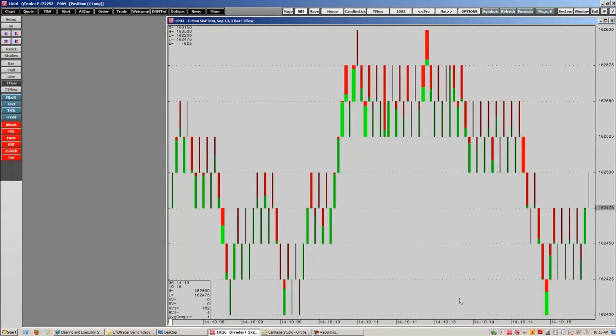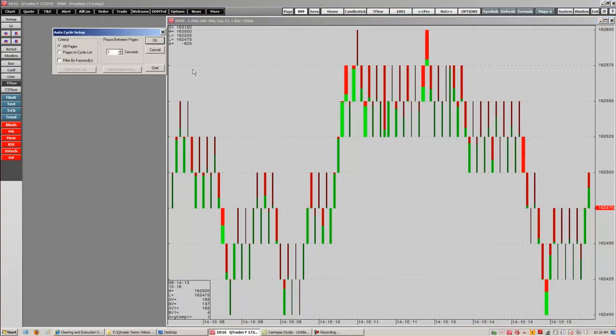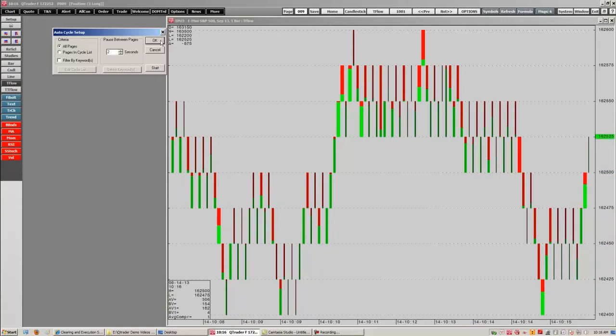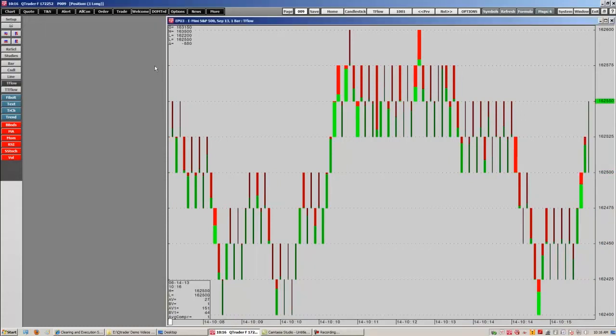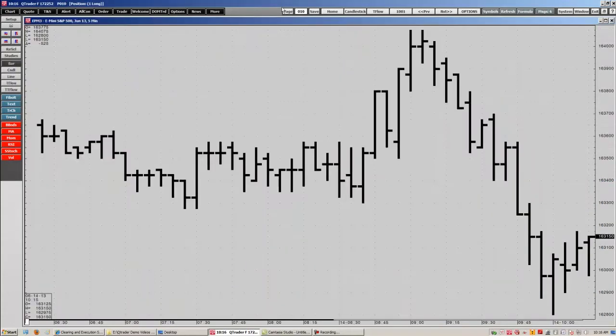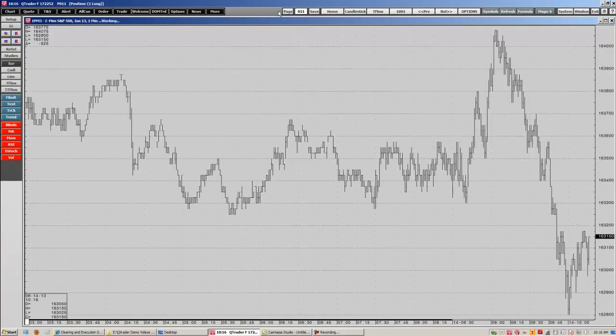And lastly, we have our auto cycle. To use that on our pages, that's just to maneuver through your pages automatically. You can set it up to your own specifications by simply going to the auto cycle options. It'll pop up and you can edit this. We have it set for two seconds just to maneuver through all of our pages. You click start and then it'll start auto cycling through all your pages.